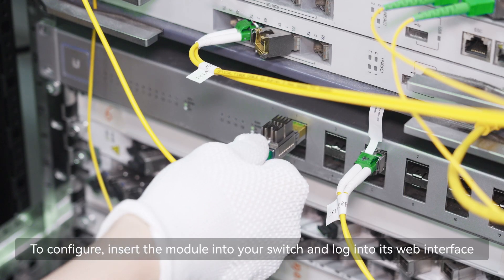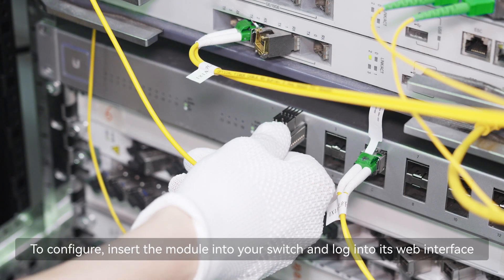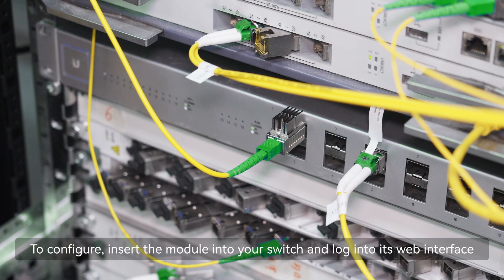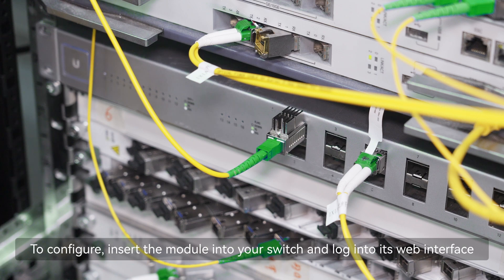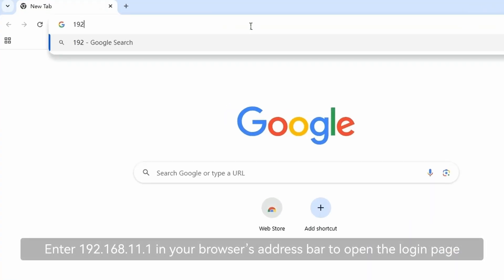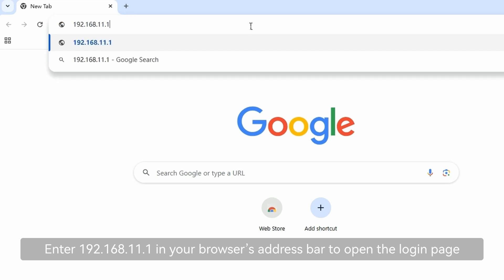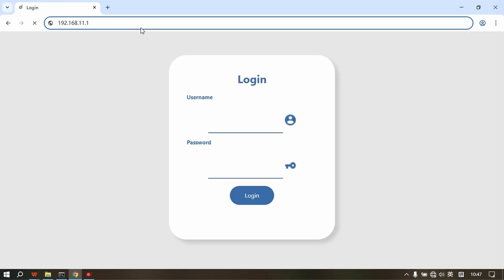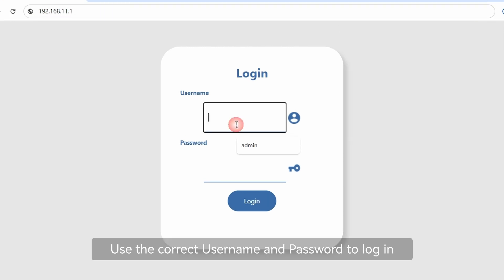To configure, insert the module into your switch and log into its web interface. Enter 192.168.11.1 in your browser's address bar to open the login page. Use the correct username and password to login.